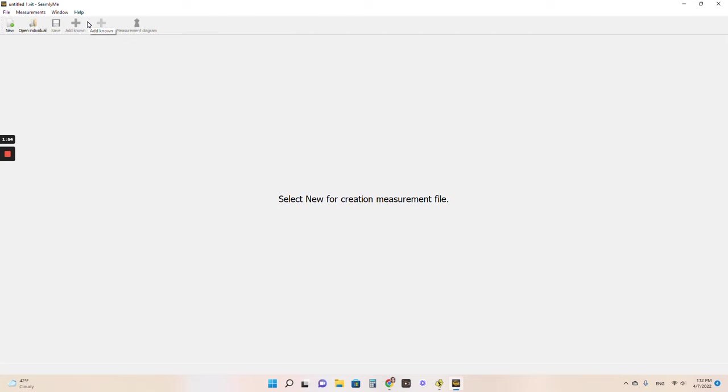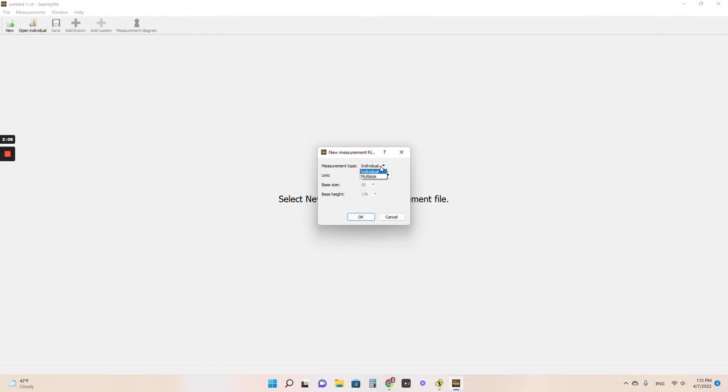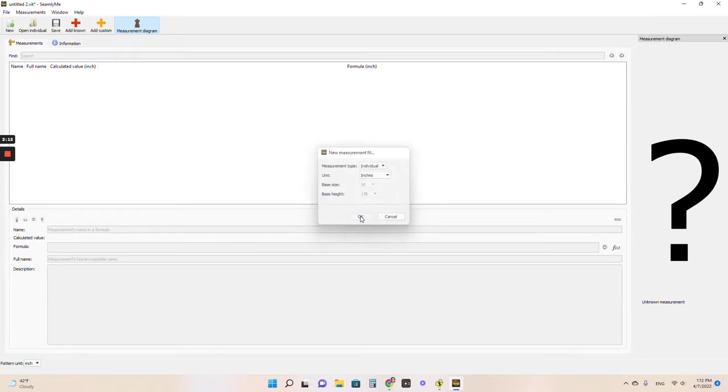You don't have to create a measurement file, but I would highly recommend it because it saves all the measurements you need. So you go to measurements, open Seamly Me. I already have a few in here because I use this program, but we will create a new one. So you just hit new. Once you have them you can open them and reuse them.